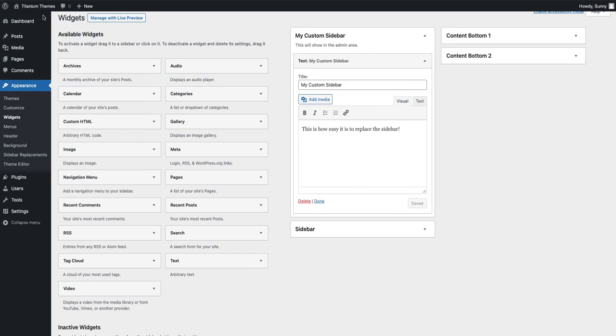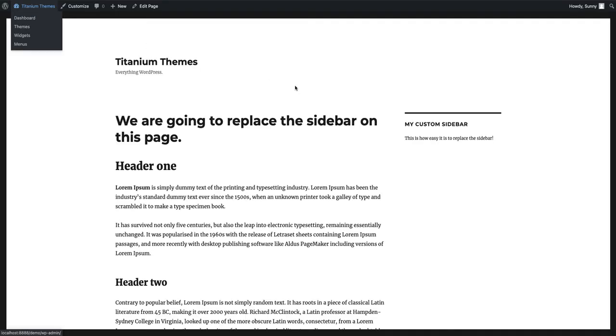Then I'm going to visit the front-end again, and if you look on the right-hand side, we've actually replaced that sidebar with our own custom sidebar.